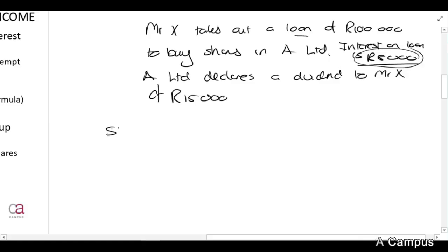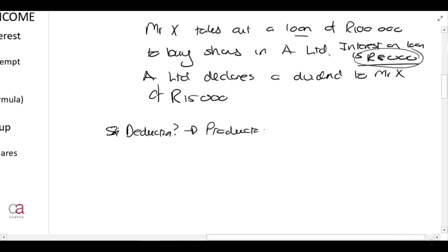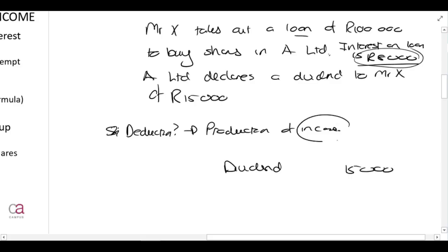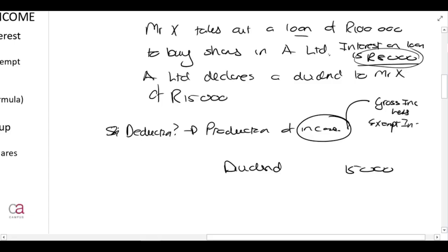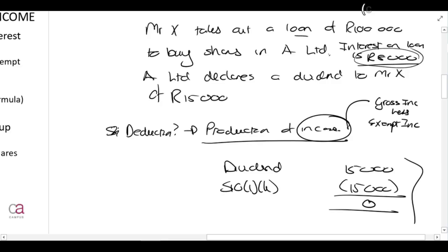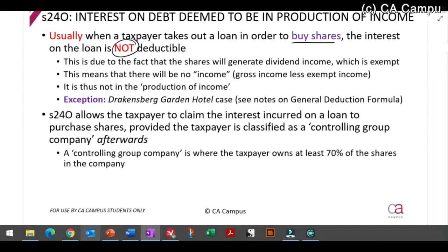You can claim a deduction when it is in the production of income. Now, the definition of income is gross income less exempt income. If you receive a dividend of 15,000 rands, that amount will be exempt under Section 10(1)(k). So your income is zero — you have not produced income if you get dividends. Therefore, you cannot claim that 8,000 rands interest.